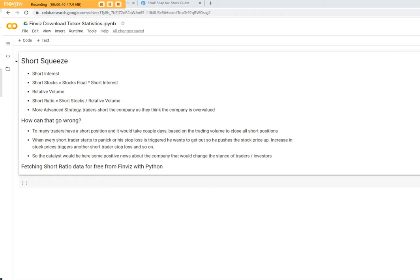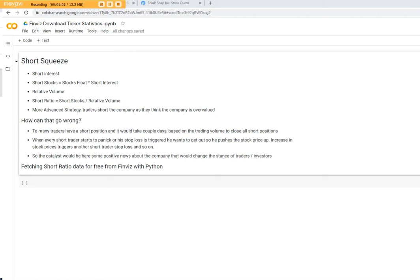So what is a short squeeze? A short squeeze is a situation in which a heavily shorted stock or commodity moves sharply higher, forcing short sellers to close out their short positions and adding to the upward pressure on the stock. Short sellers are being squeezed out of their short positions, usually at a loss.